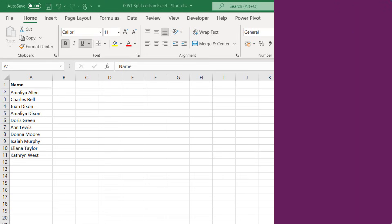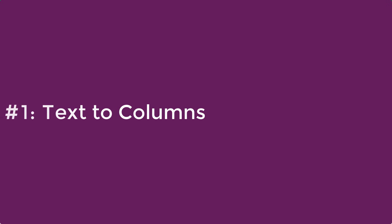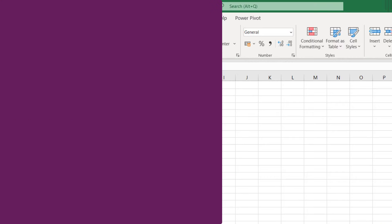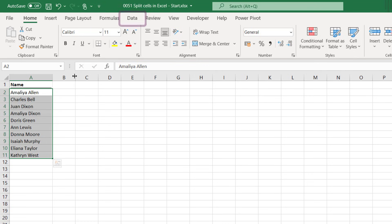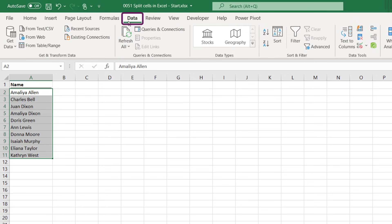So let's start with our first method, text to columns. Text to columns is a feature that hides in plain sight. It's on the ribbon as its own icon, but unless you know it's there and what it does you may not have used it. But for a simple data transformation it's perfect. So let's start by selecting our cells, then going up to the data ribbon and clicking text to columns.